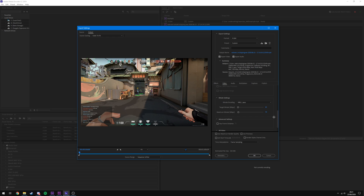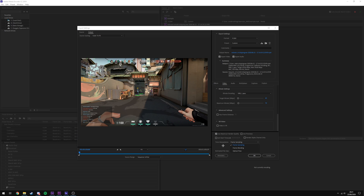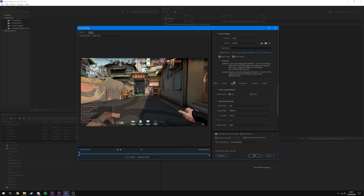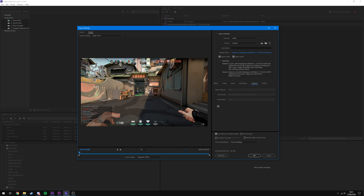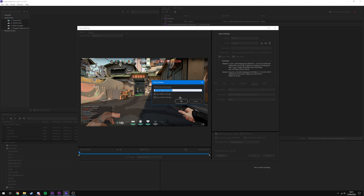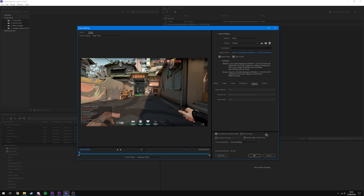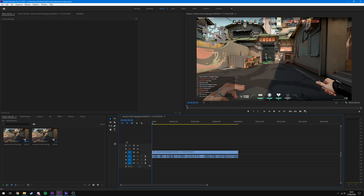YouTube crushes bit rate down anyway — for 1440p they knock it down to around 35 Mbps. These are just the settings I use to give YouTube as much data as possible so my video has higher quality, without a massive file size, so it uploads and processes quickly. Further down: Keyframe Distance off, video is not VR, tick Use Maximum Render Quality, Time Interpolation set to Frame Blending — same as 1080p. Audio: AAC, 48,000 Hz, Stereo, High, 320 kbps. Leave Multiplexer as MP4, ignore Captions, then hit OK. To save as a preset, click the Save Preset icon and give it a name.